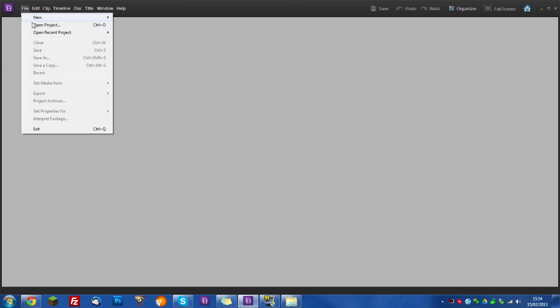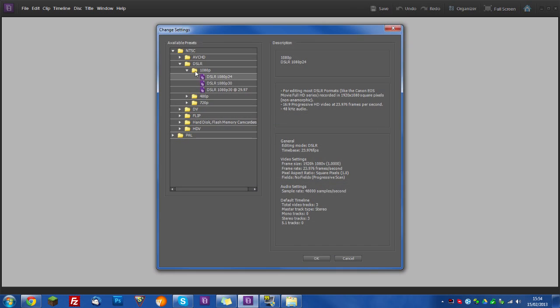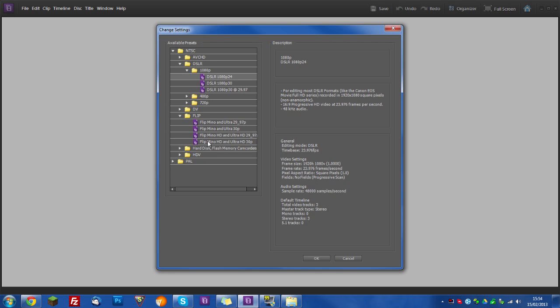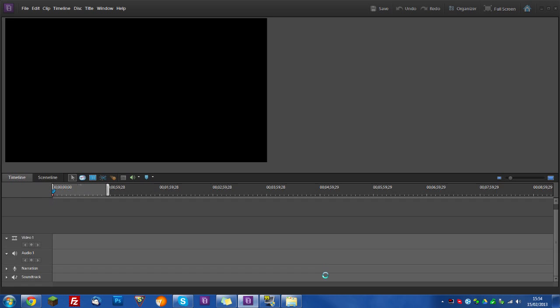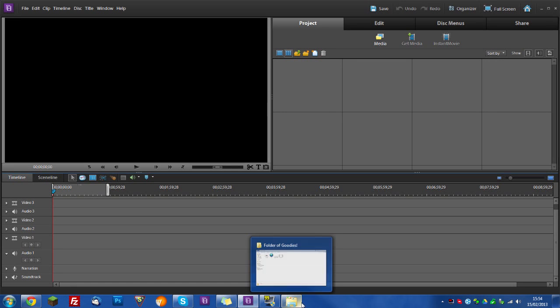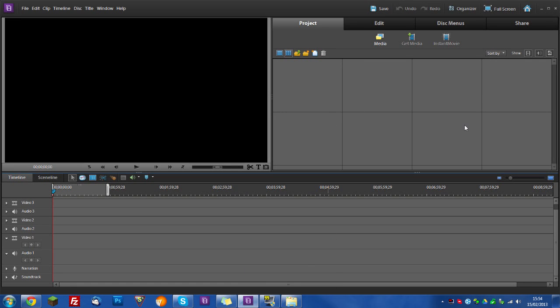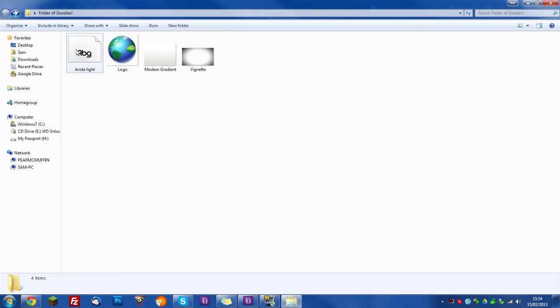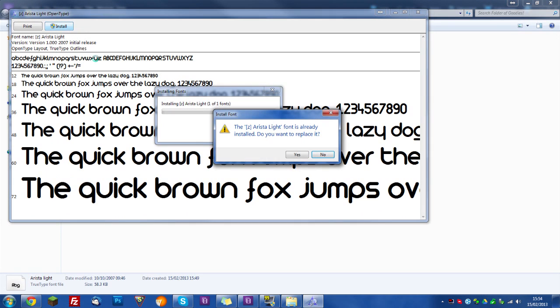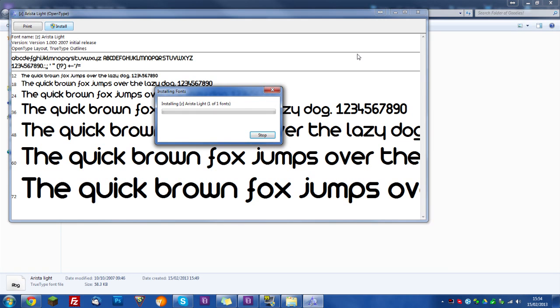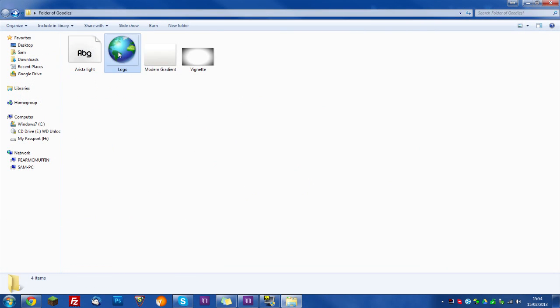So I'm going to go to File, New and Project and I'm going to just change the settings to, actually I'll do Flip, Flip Mino HD and Ultra HD 30p. Okay, okay, okay and here we go. So up here, I was pointing at the screen but obviously you can't see that. So up here right here is where all your little parts are going to go. So I'm going to drag all of these in except the font. To install the font just click on it, click install, press yes and it will install but I've already installed it so I don't need to do that.